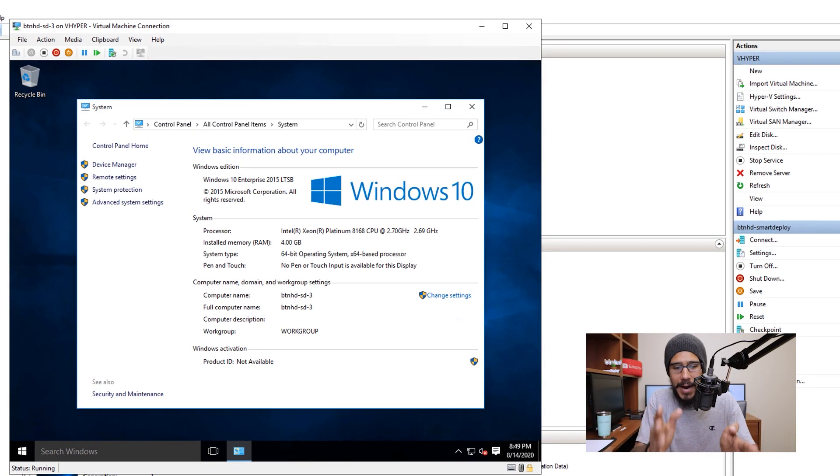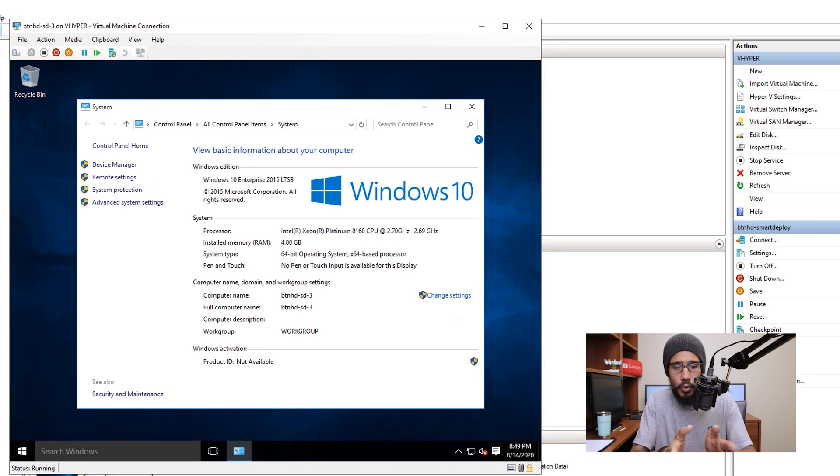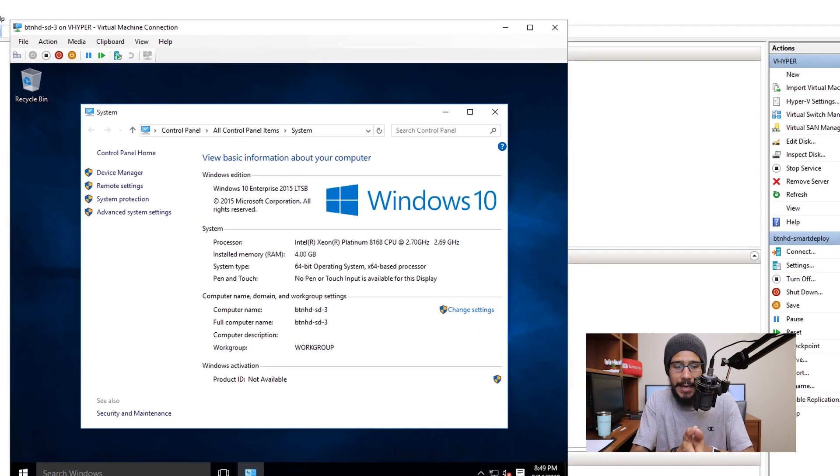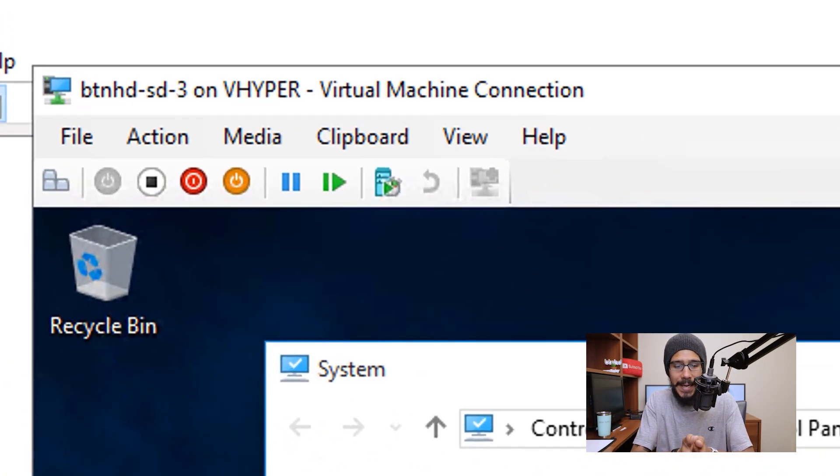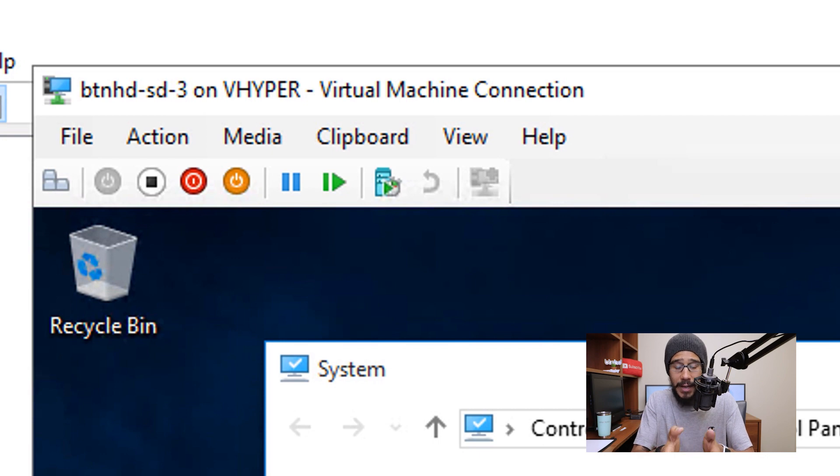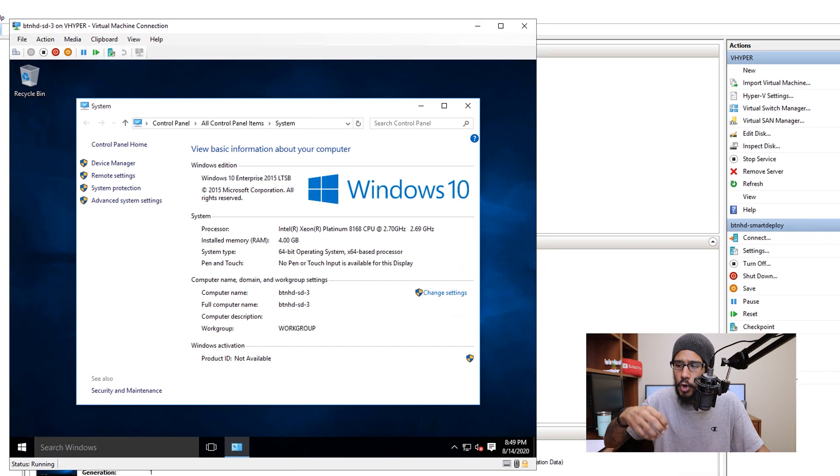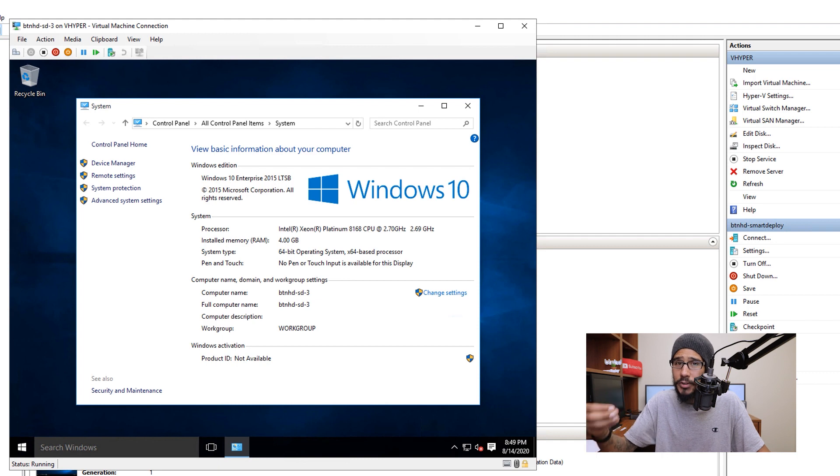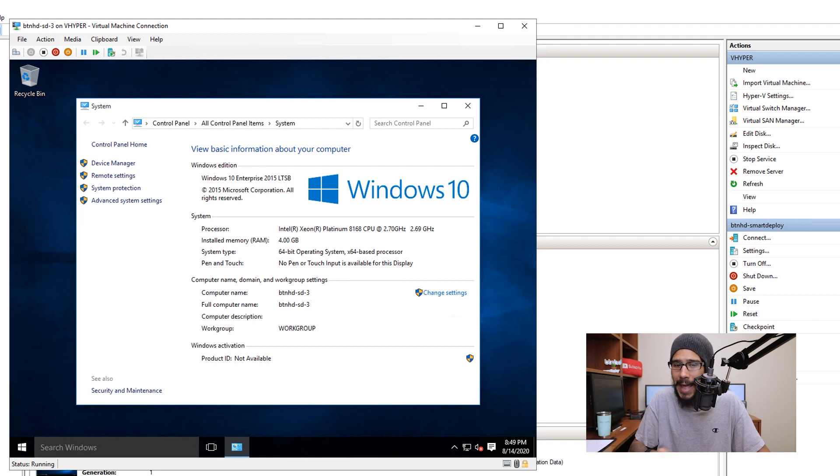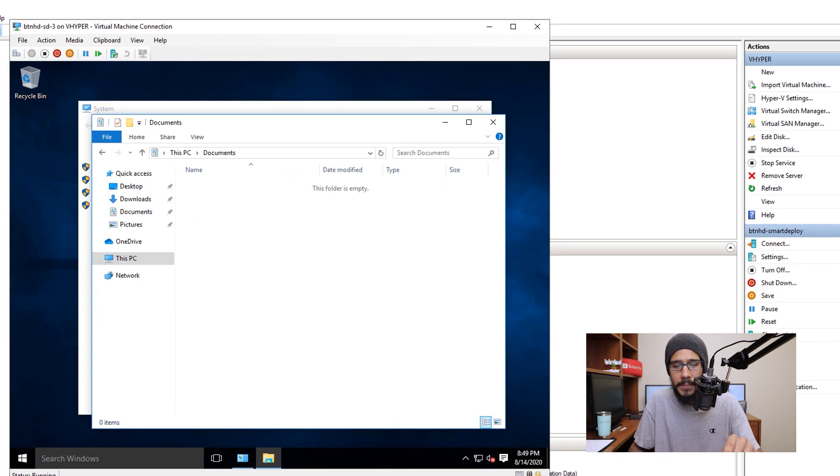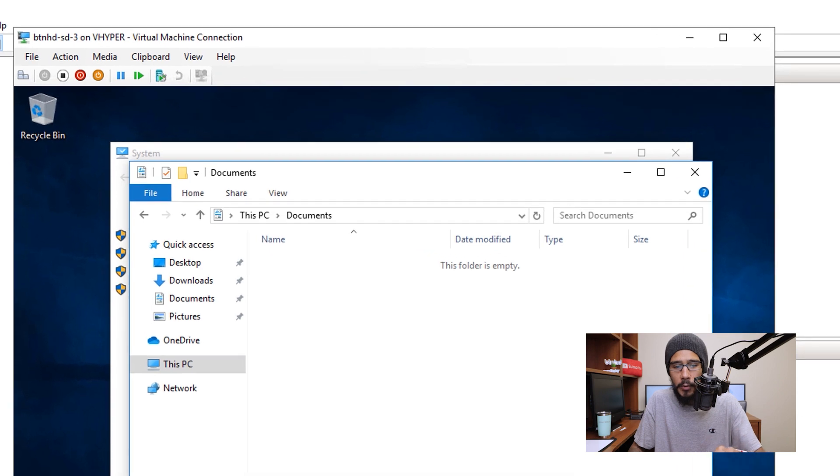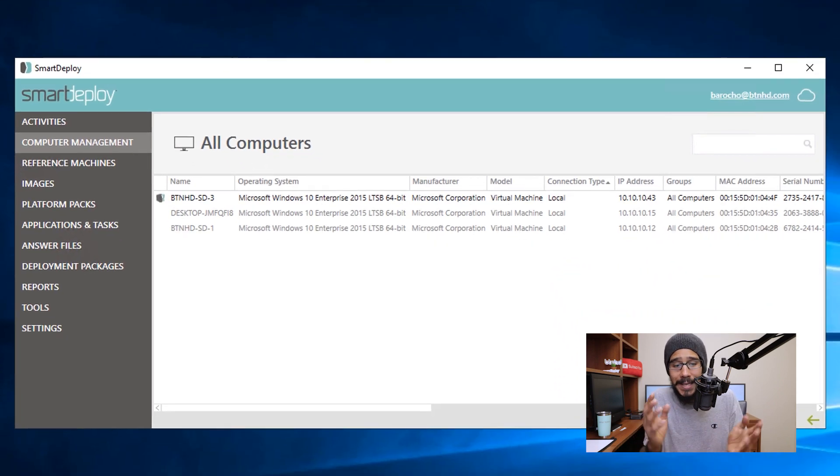So within my environment I created an additional machine and it's called btnhd-sd-3. That is the new machine that we are going to deploy the user state that we captured on the last video. Now if I open up the documents folder, it is empty.